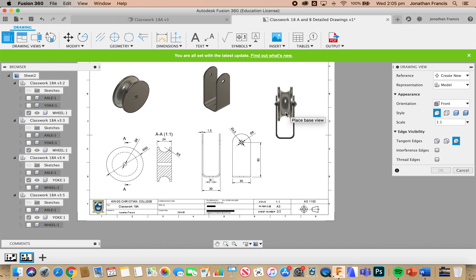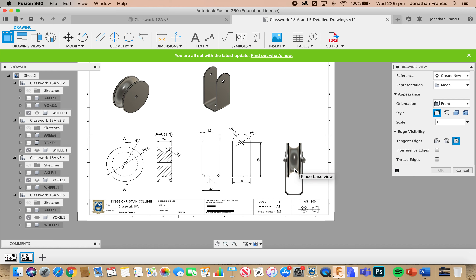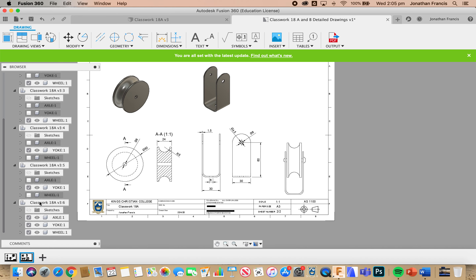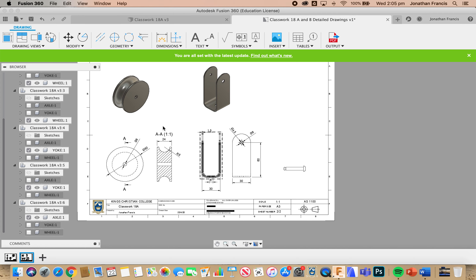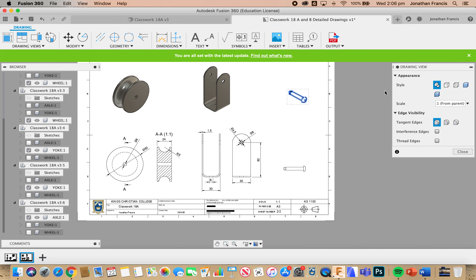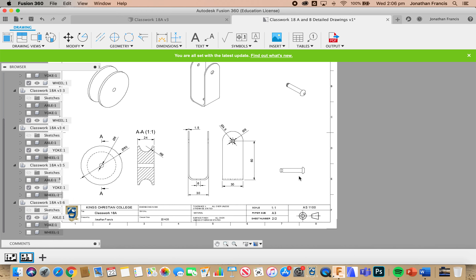Again we're going to do a couple of different views for the axle. I'll place the axle down here as a line drawing — that will be okay. We can then remove the yoke and the wheel before projecting a view upwards and placing it there. Once I've placed it I can move it, and I can double click on it and change it to the shaded view.